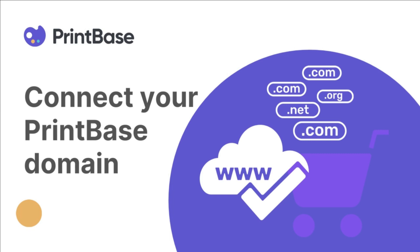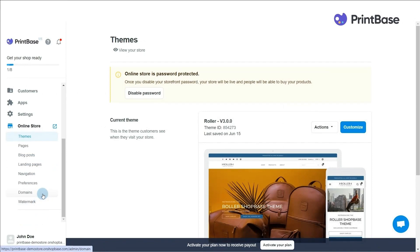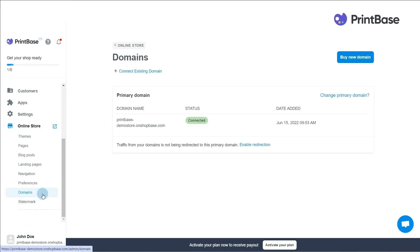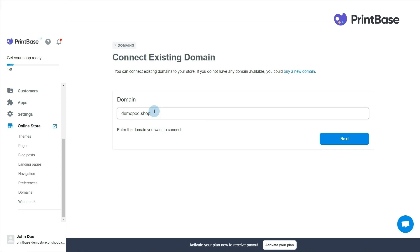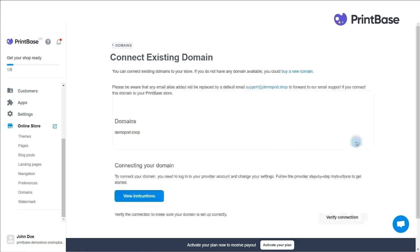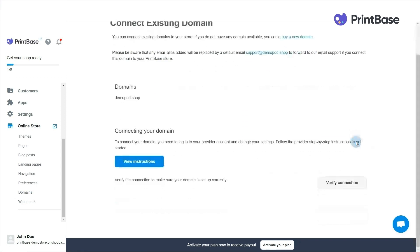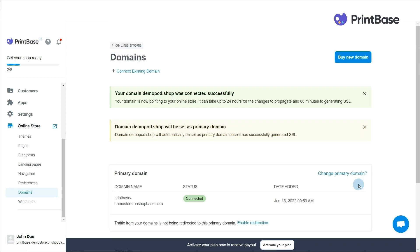To add a custom PrintBase domain, first go to Online Store and select Domains. Click the button Connect Existing Domain and enter your desired domain. After that, click Next, then Verify Connection. If systems don't meet the requirements, you need to edit them in the DNS setting before trying again by clicking Verify again.